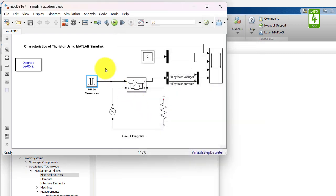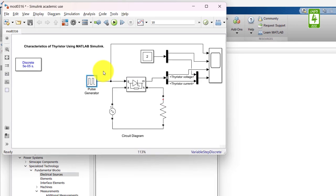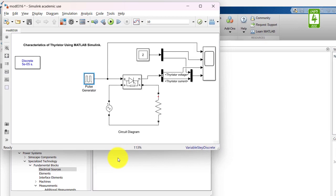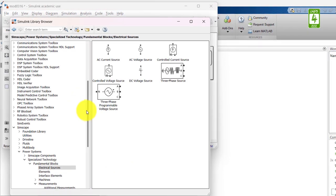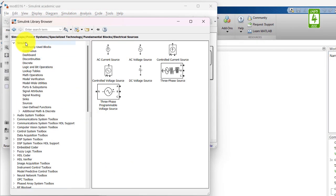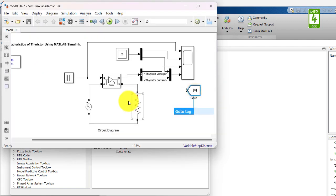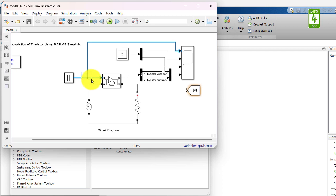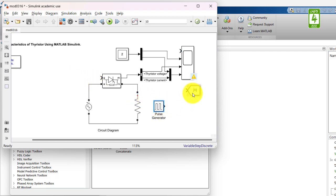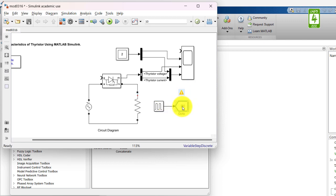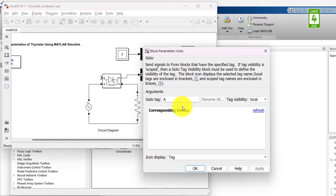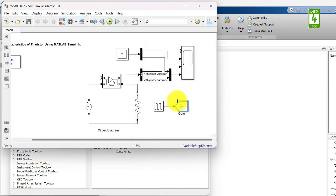To remove this physical connection with wireless, we can use goto and from blocks. Just go to Library Browser and go to Simulink under Signal Routing. Here we have goto block, drag it into the simulation. Remove these physical connections and drag this pulse generator block here. Connect its output to the input of this goto block. And rename this with G1 because it is supplying the G1 signal to thyristor T1.